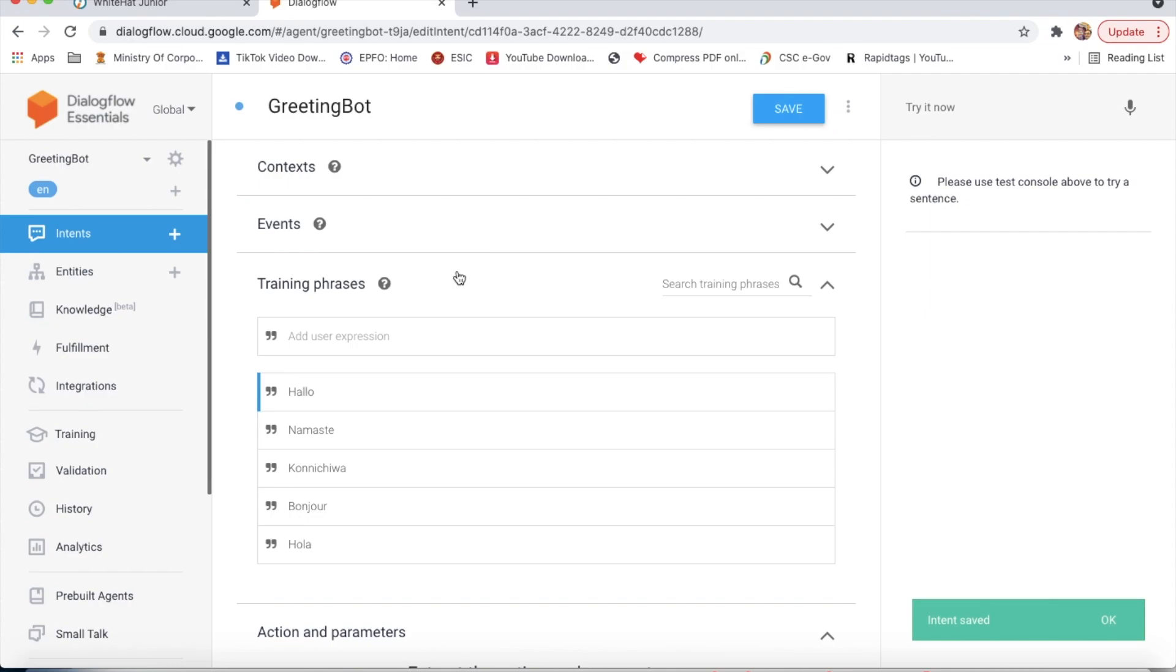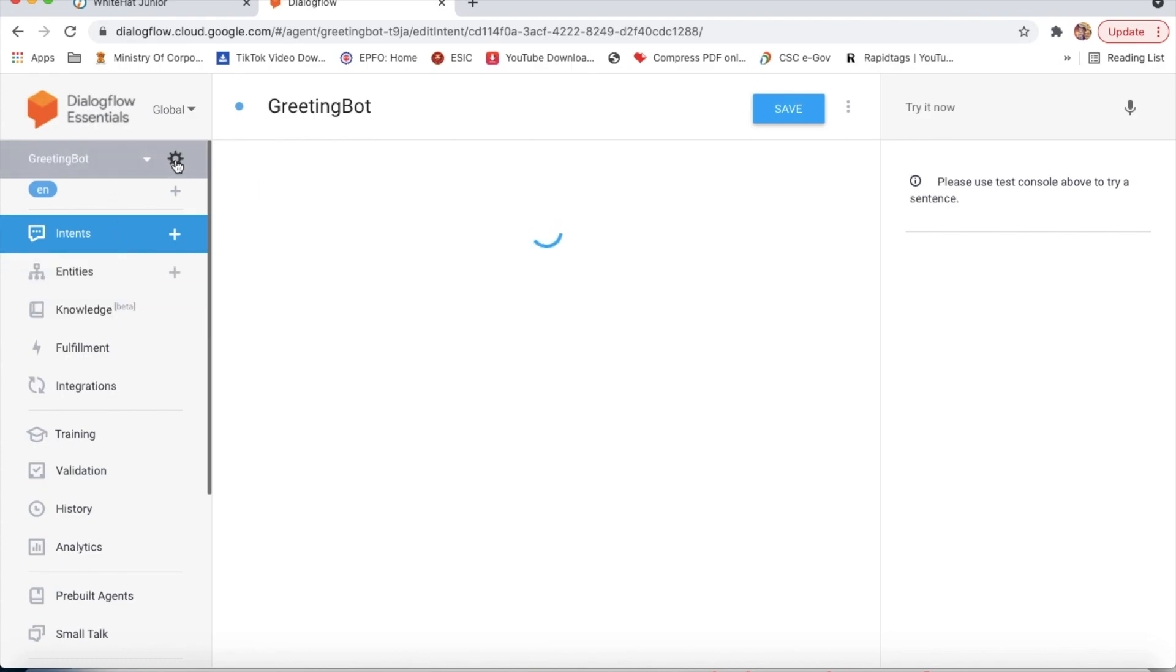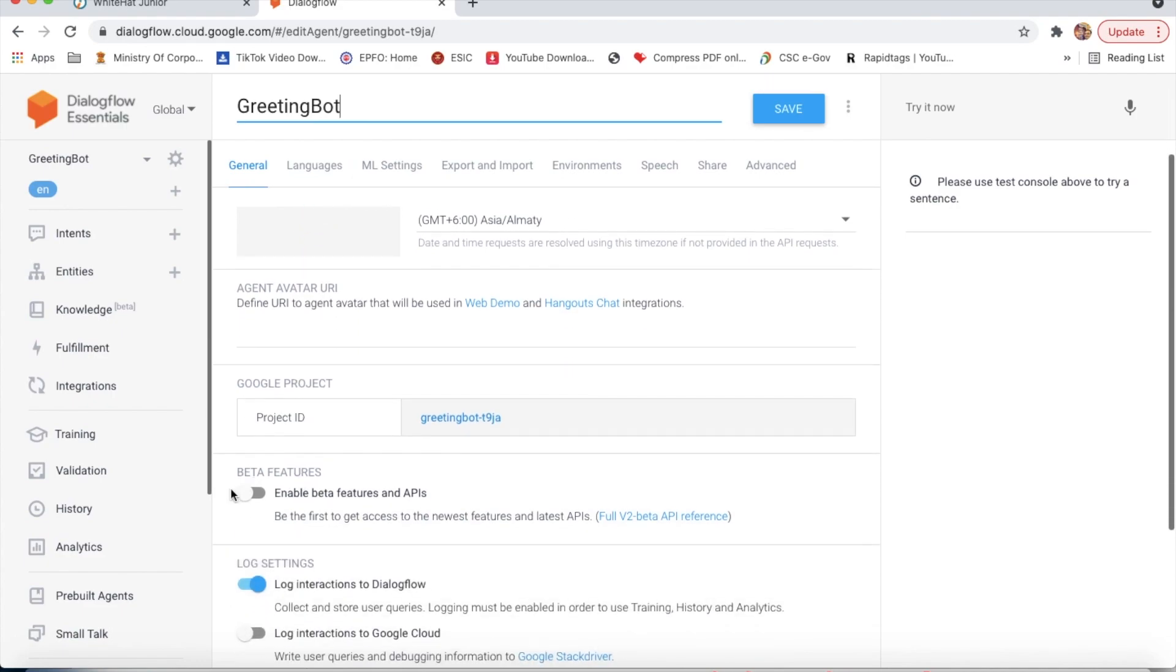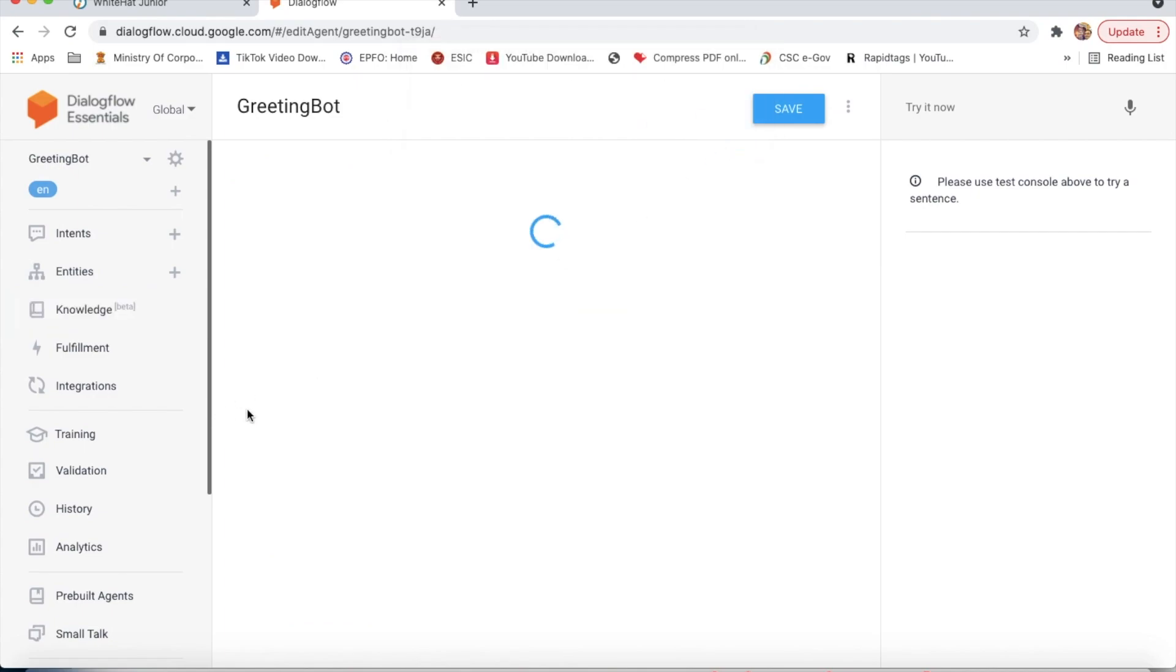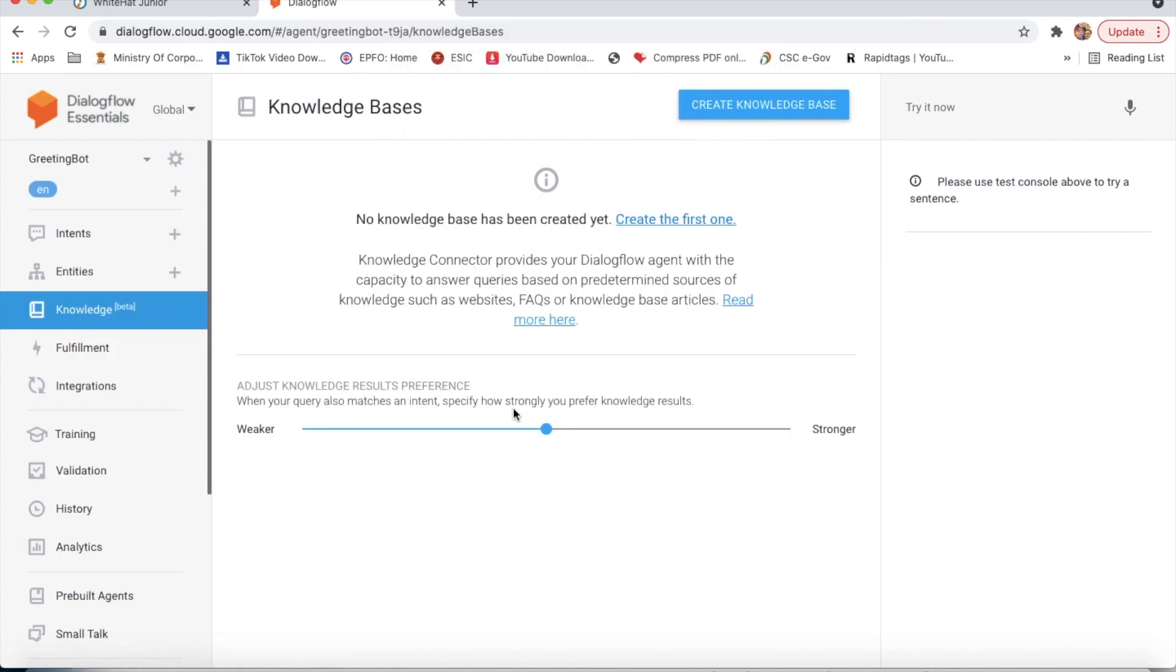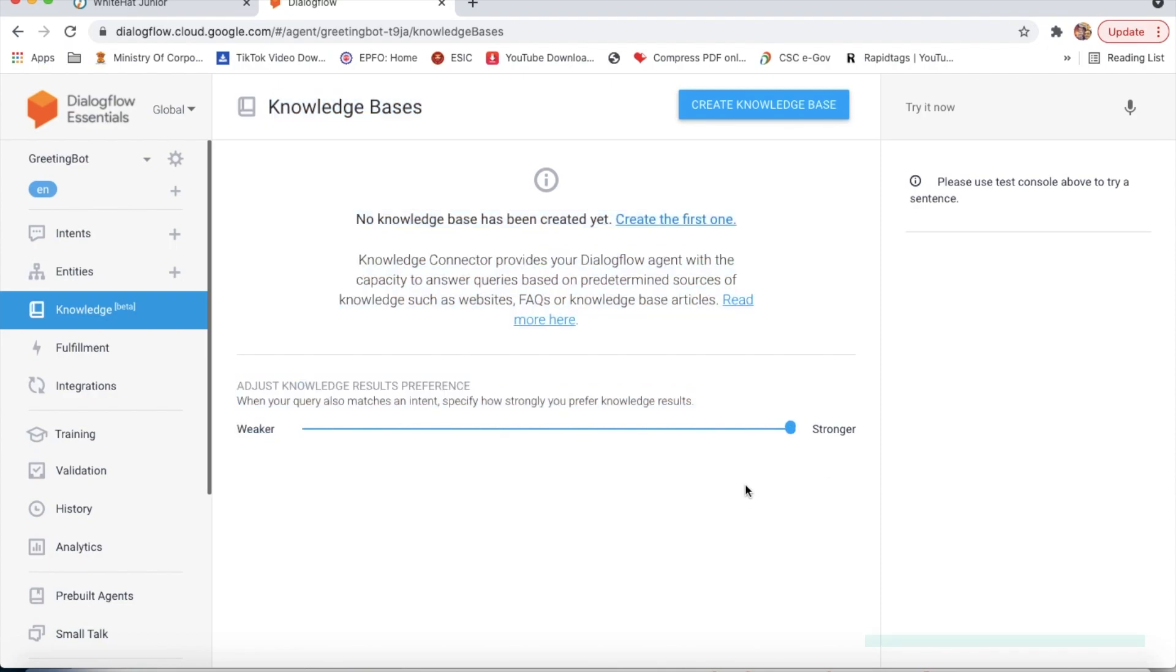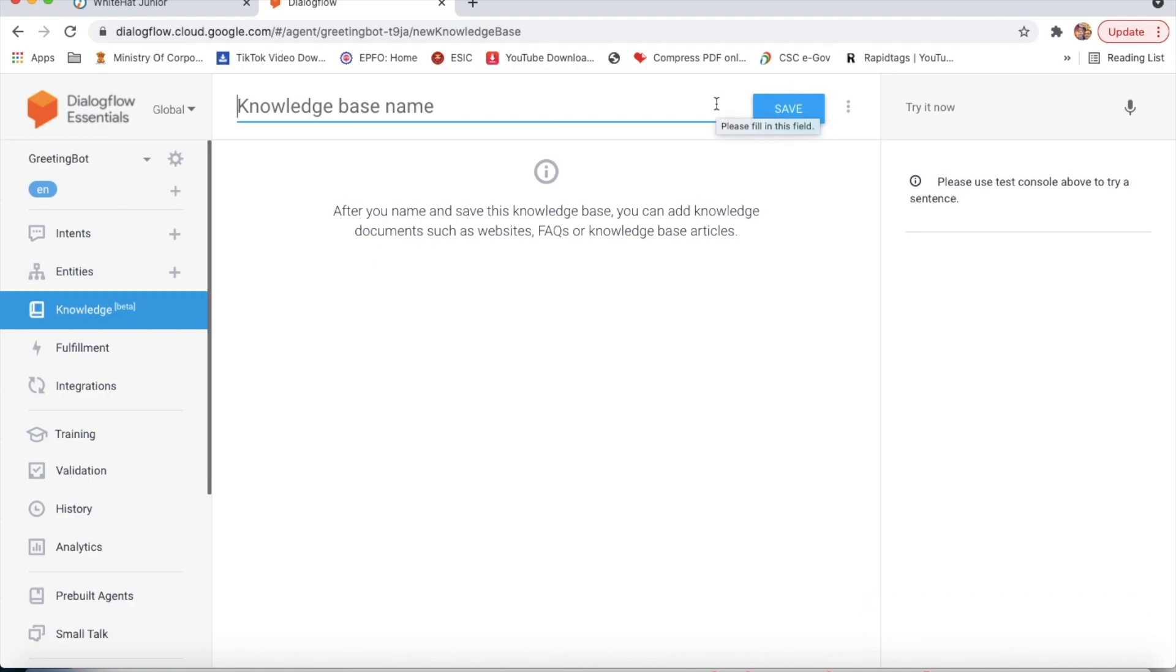Now I will go to settings and enable beta features. Then I will go to knowledge and make it ML only. I will skip create knowledge base, I don't need it.